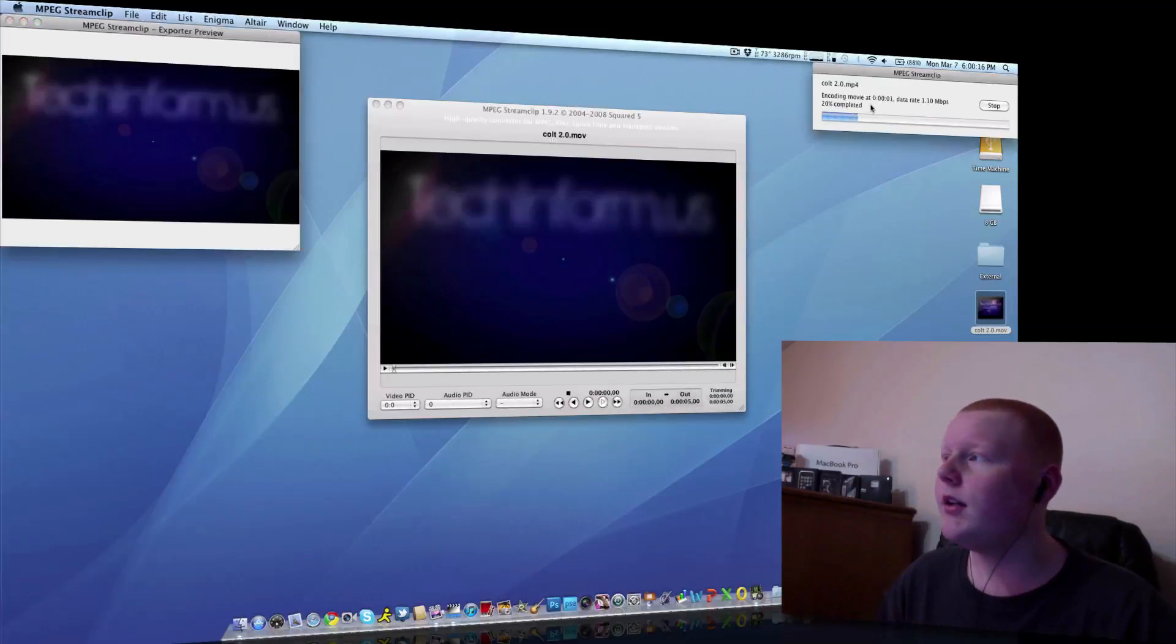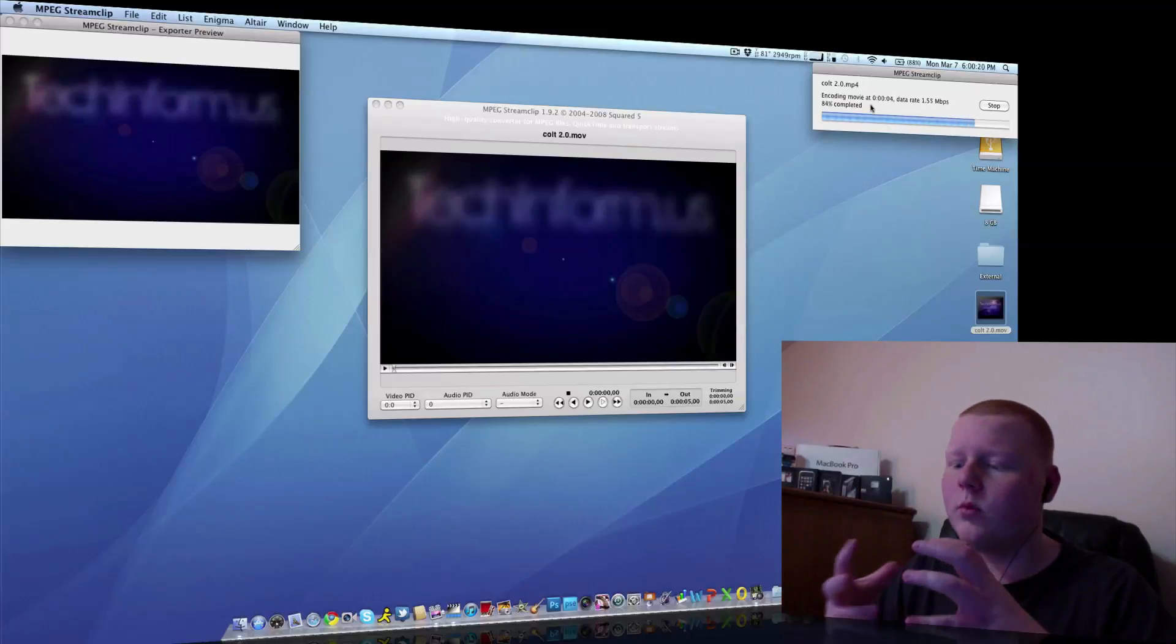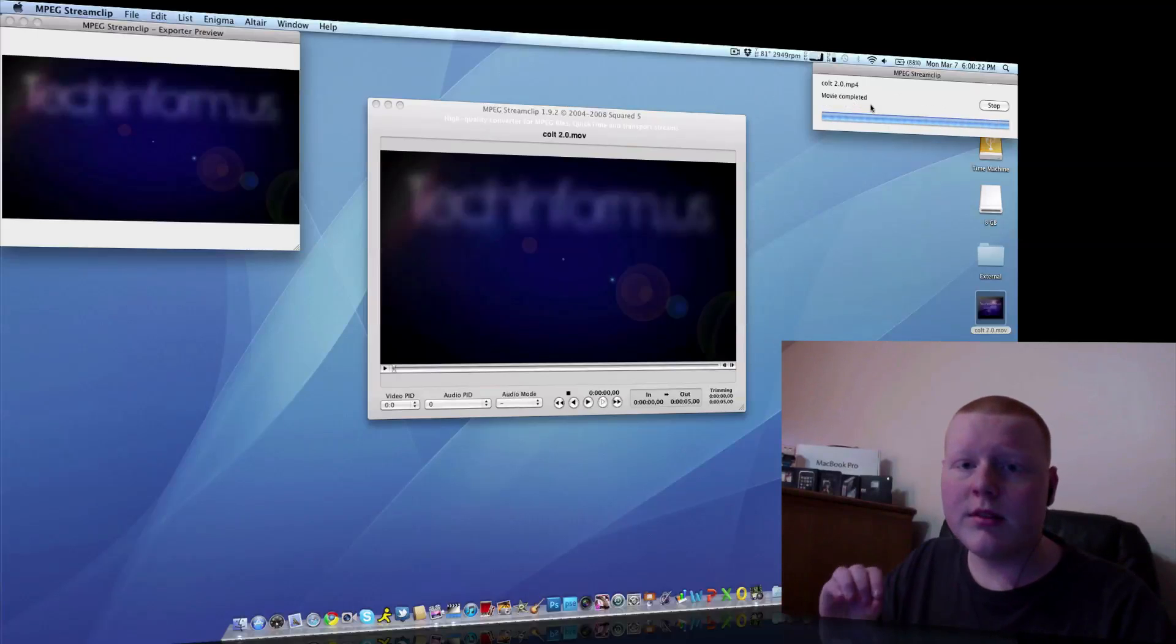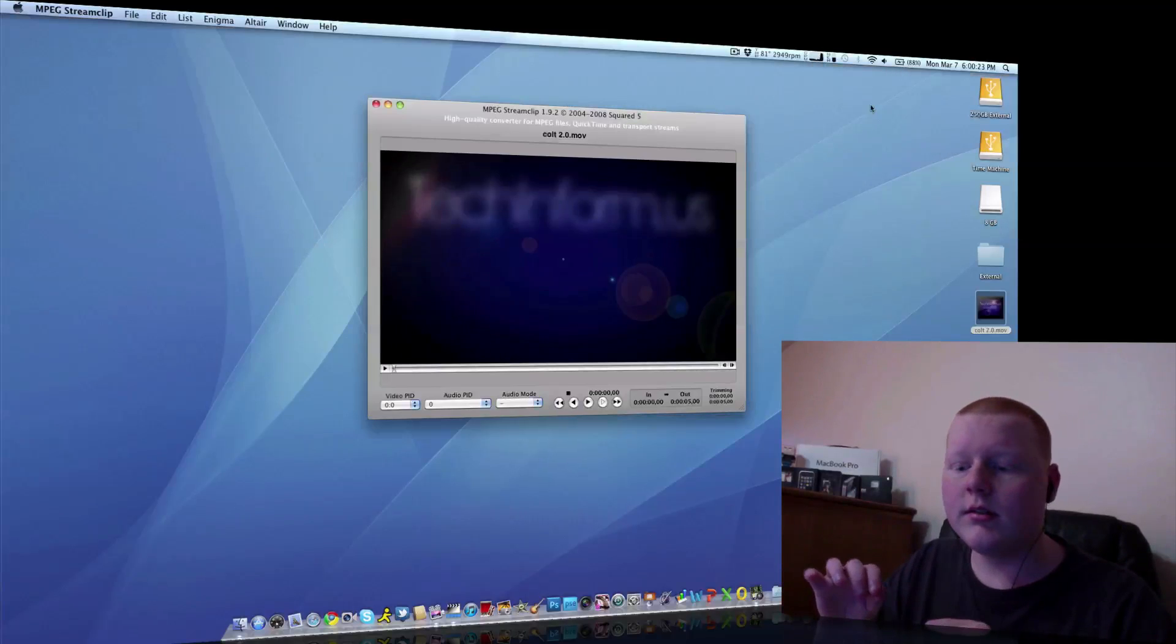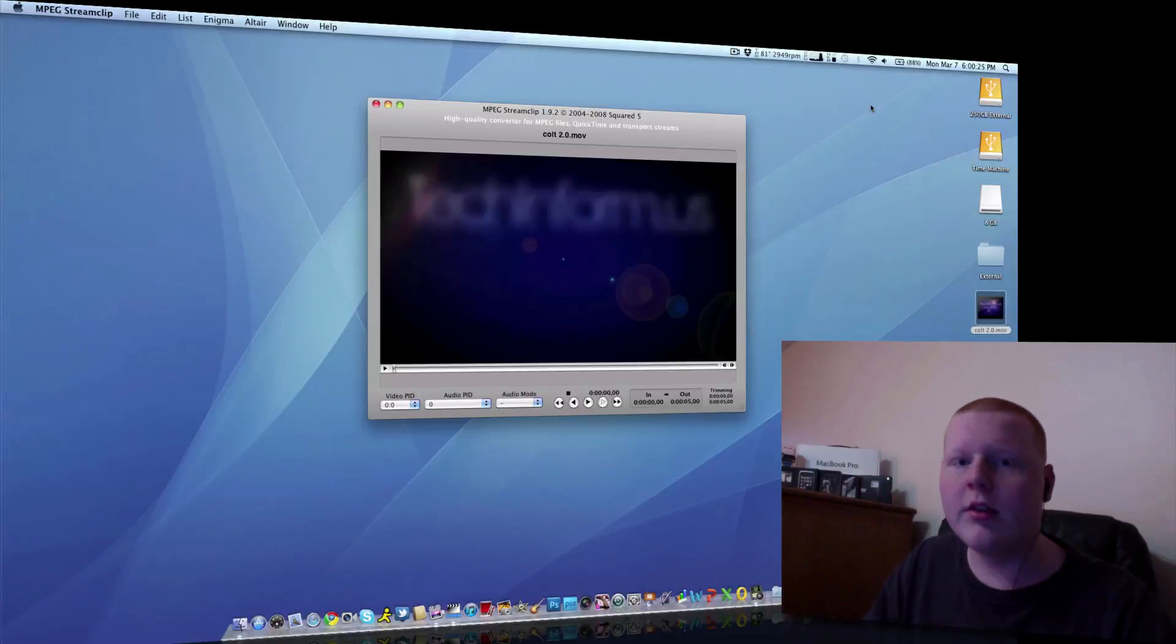It is doing this. And as you can see here, it works very quickly. It works at about two times, so basically two seconds per second.